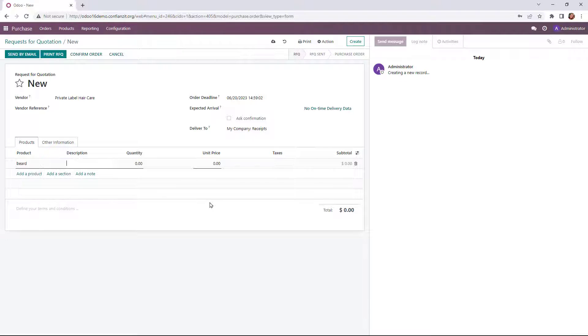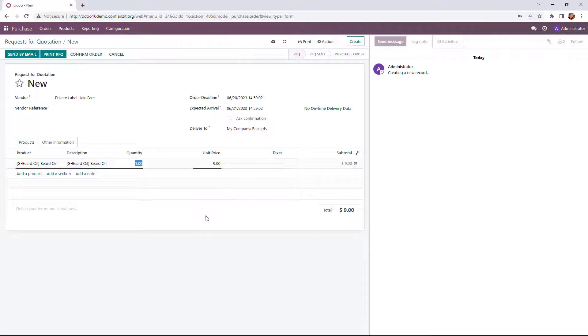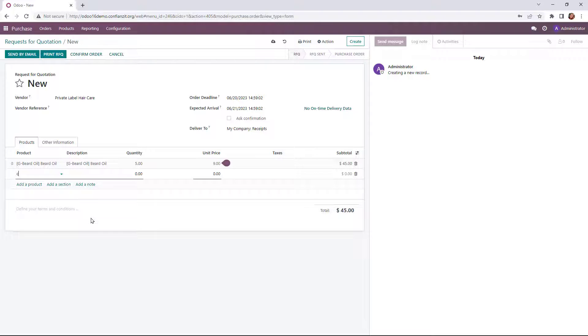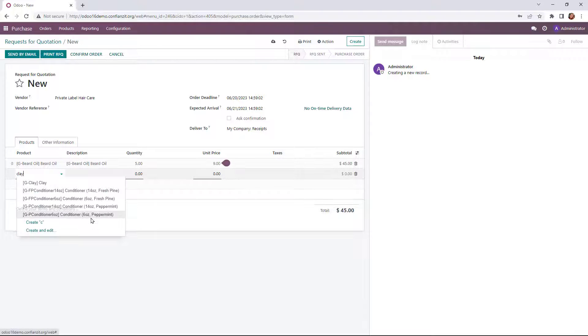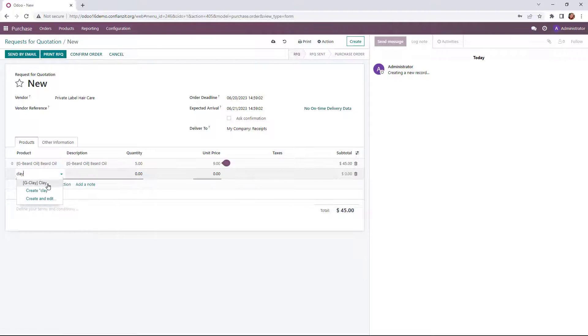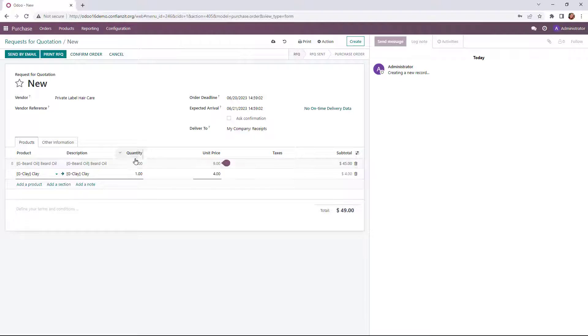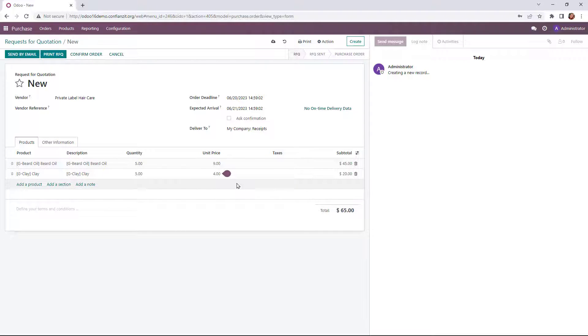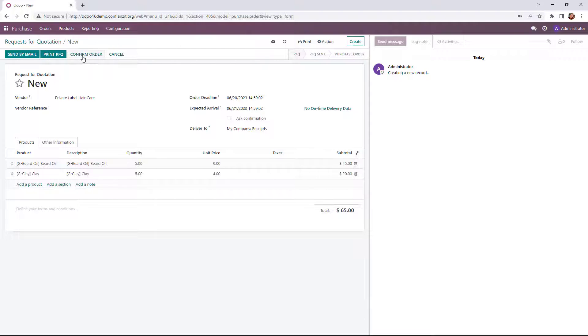And we'll go ahead and update that for five more. And then the same with our clay, which we imported into the system. So we'll just be able to check that out. Same quantity. And once that is ready to go, we can go ahead and confirm this purchase order.